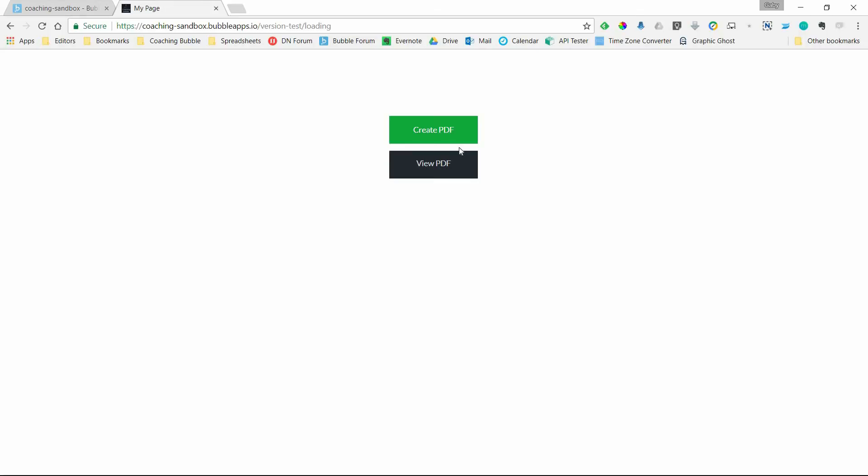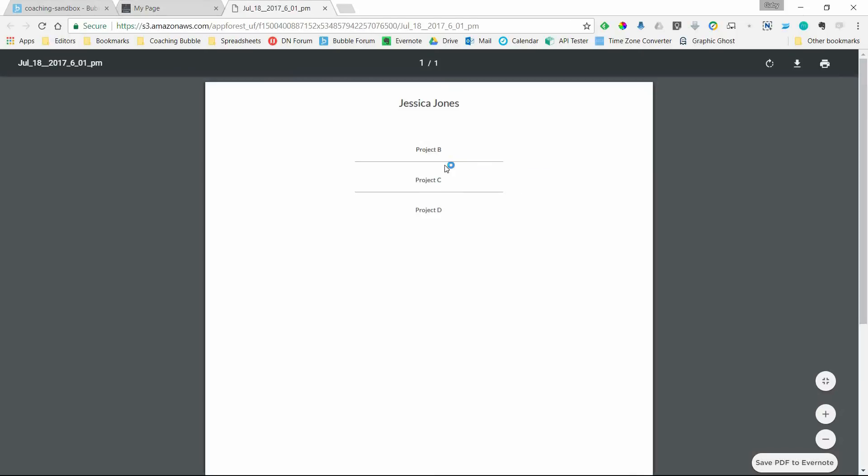In this case, it's going to be the creation of a PDF, and then once that PDF is ready to view, that pop-up goes away. Here's my PDF.